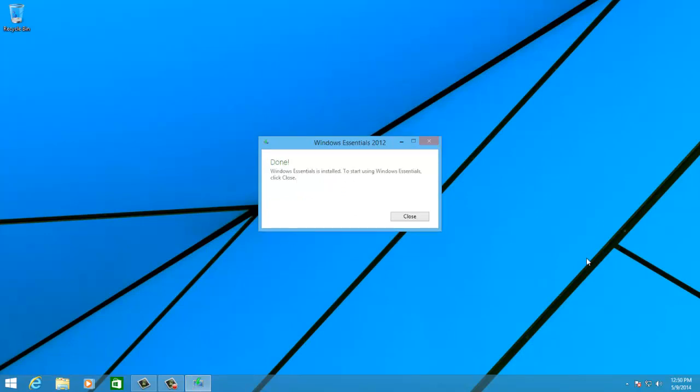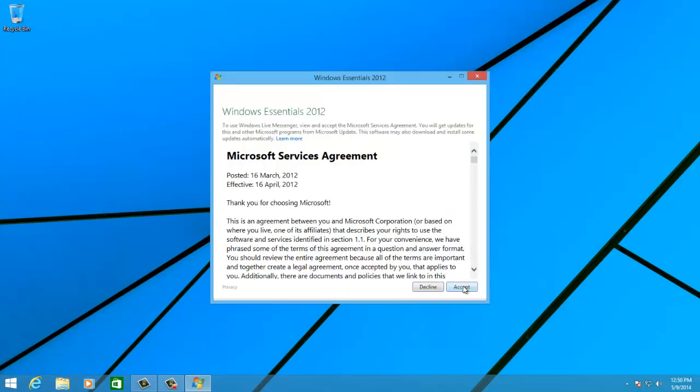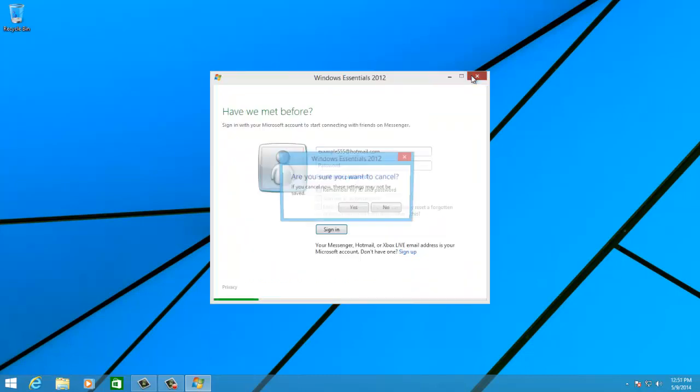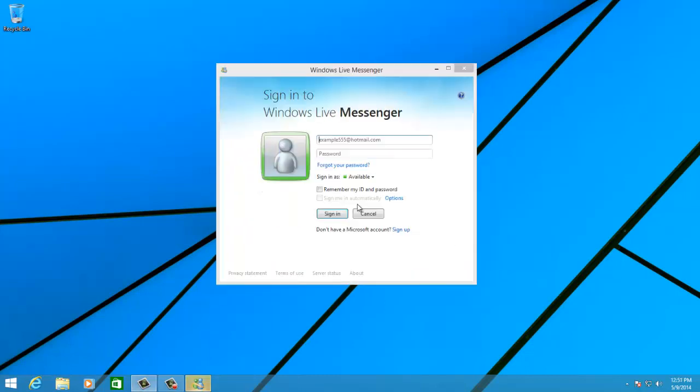Once the installation is completed, you can click the Close button. You can accept the End User License Agreement, and you can choose to go ahead and sign in or click the Close button. You may wish to configure the startup options for Windows Live Messenger as well.